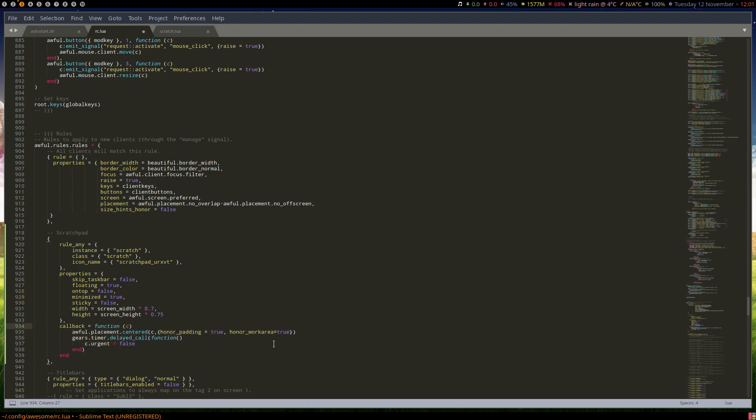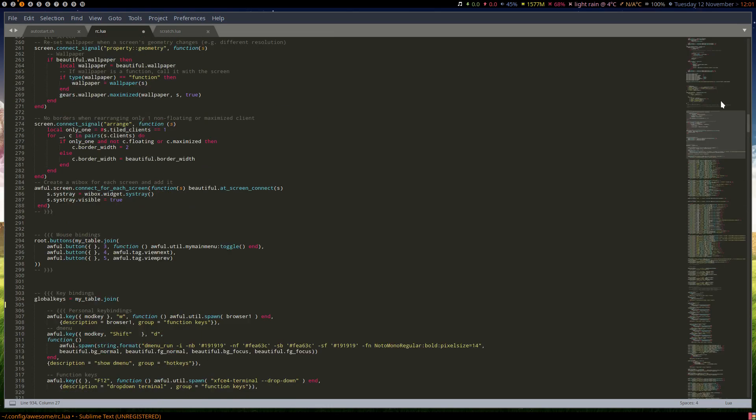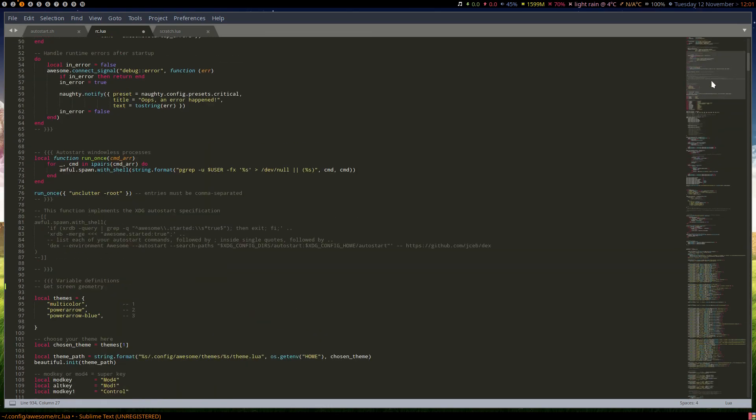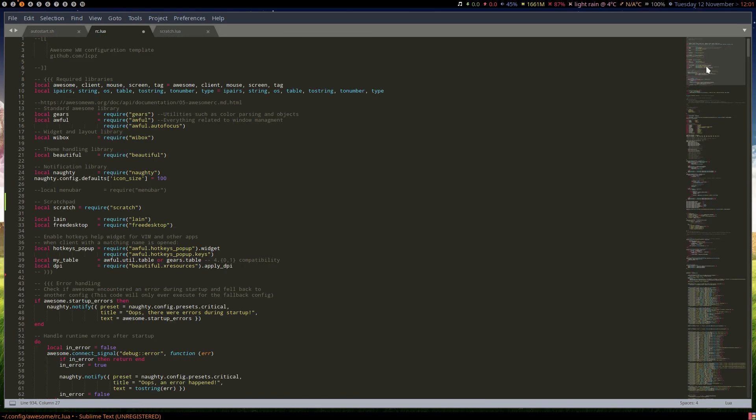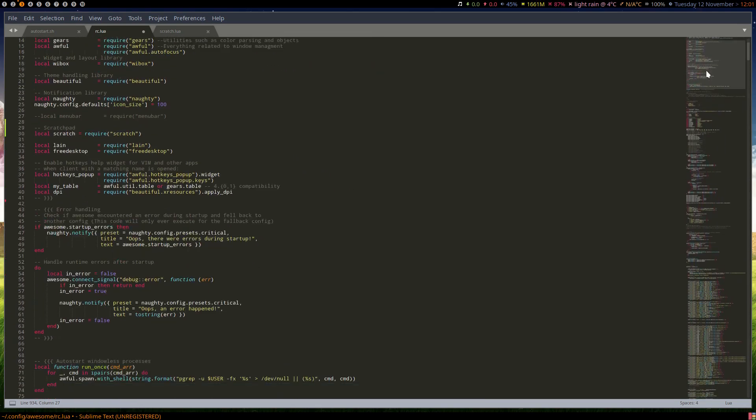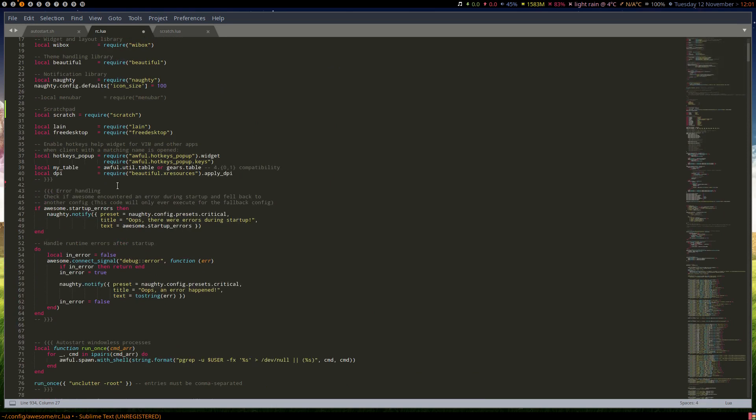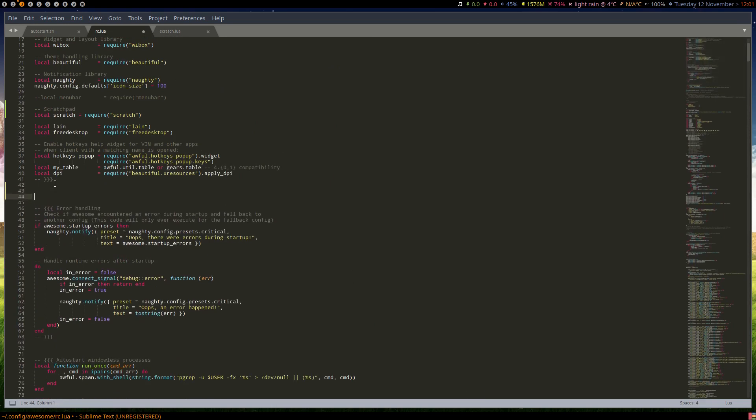And so we're going to come up to the top here and add - we'll stick it right here somewhere - the screen height and screen width.